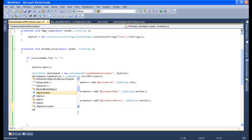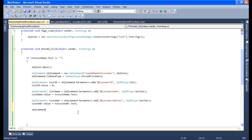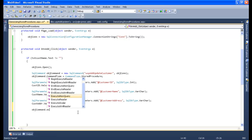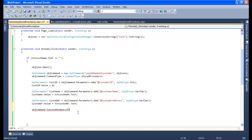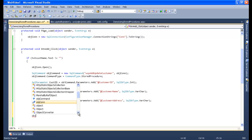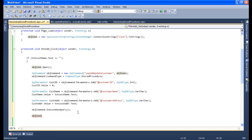Finally, we need to say 'objCommand.ExecuteNonQuery' to do the insert and update. We use ExecuteNonQuery because it returns no records — it returns null records. So we use ExecuteNonQuery for insert and update purposes. Finally, we need to close the connection strings, so we say 'objConnection.Close'.